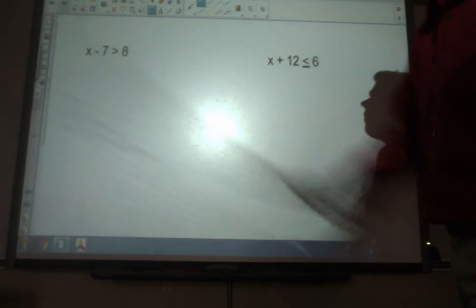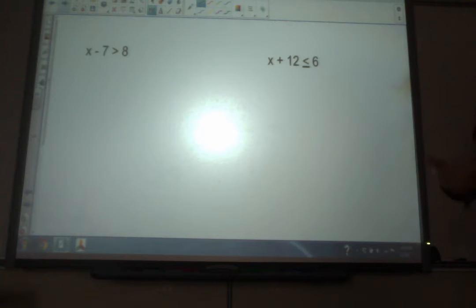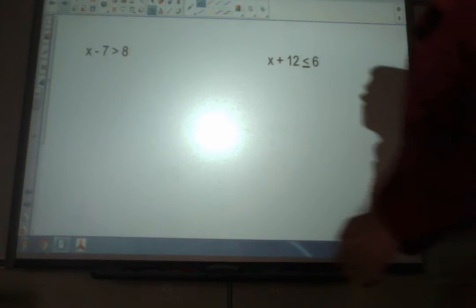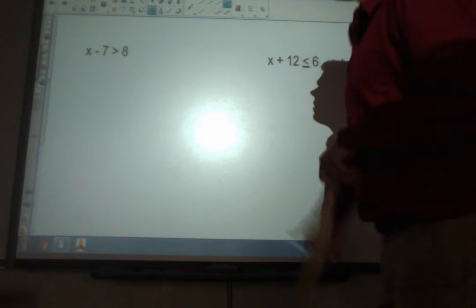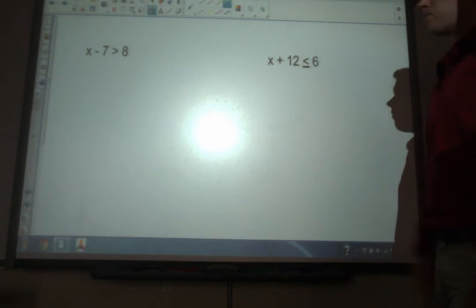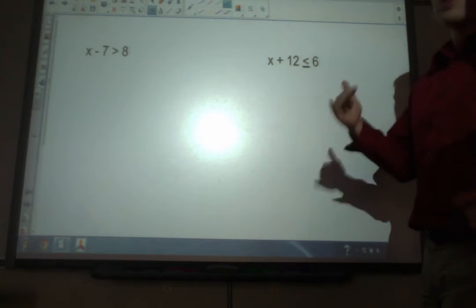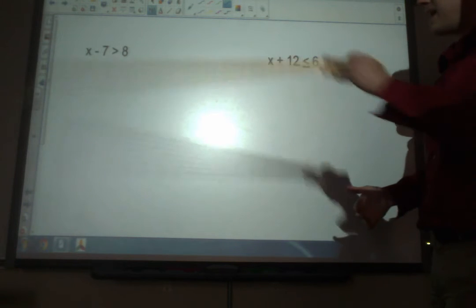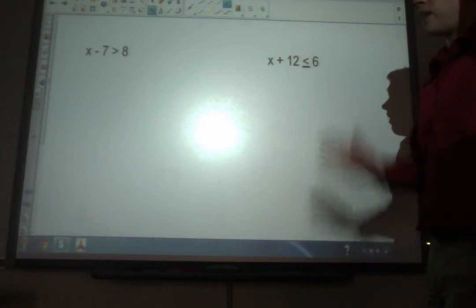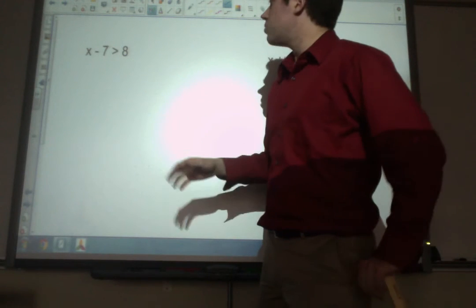The good news is this is almost exactly like solving equations, what we've been doing for the last several weeks. There's very little difference, especially at first. Looking at this first example, x minus 7 is greater than 8. You solve these in the exact same way — you're trying to get the variable all by itself. You treat this greater than sign exactly like you would treat the equals sign, as the divider between the two sides.